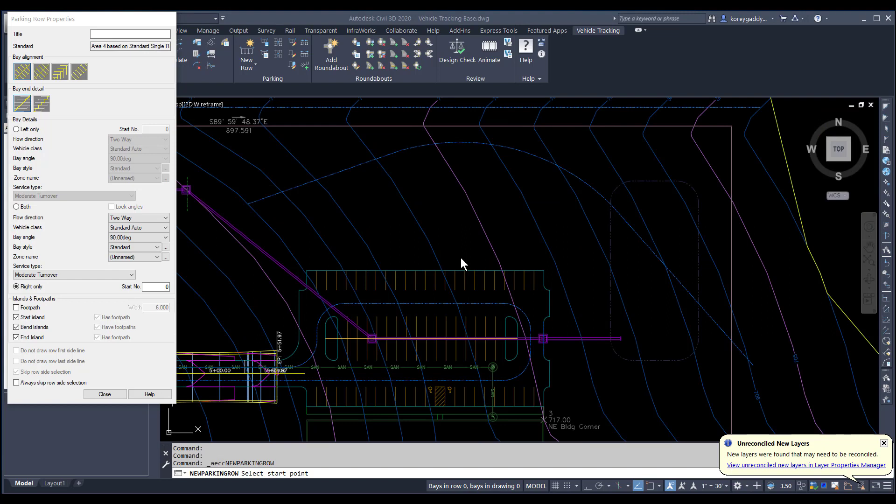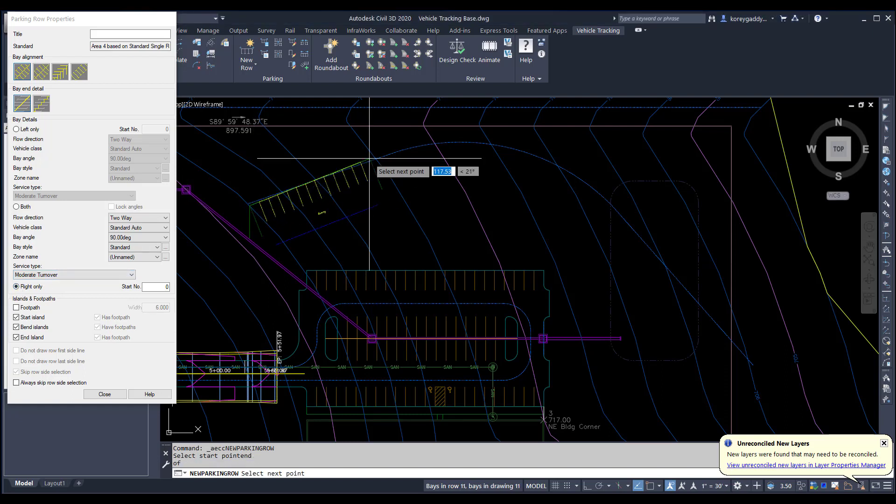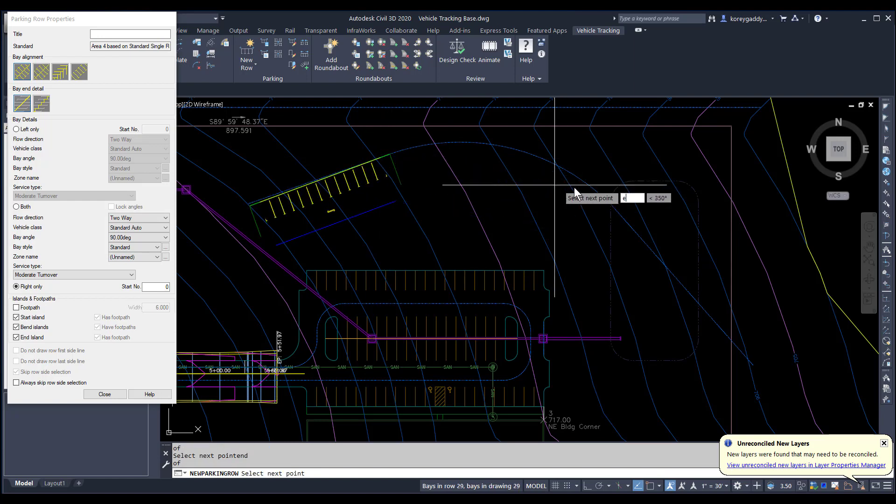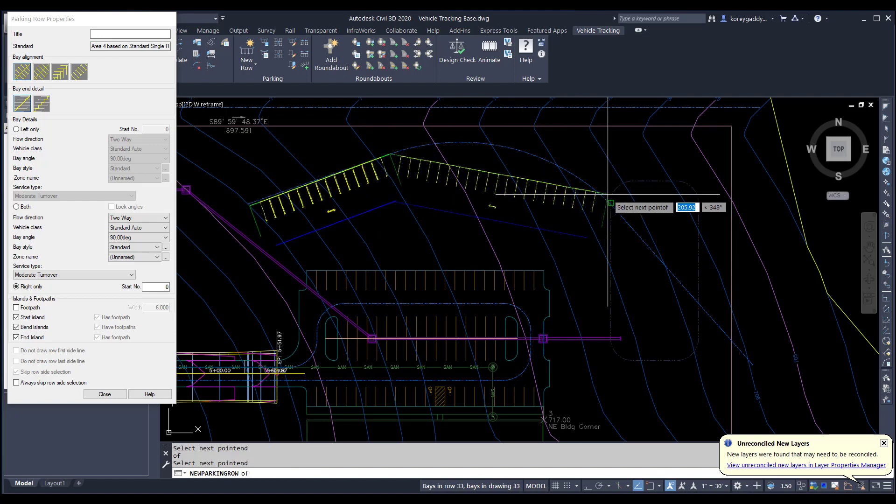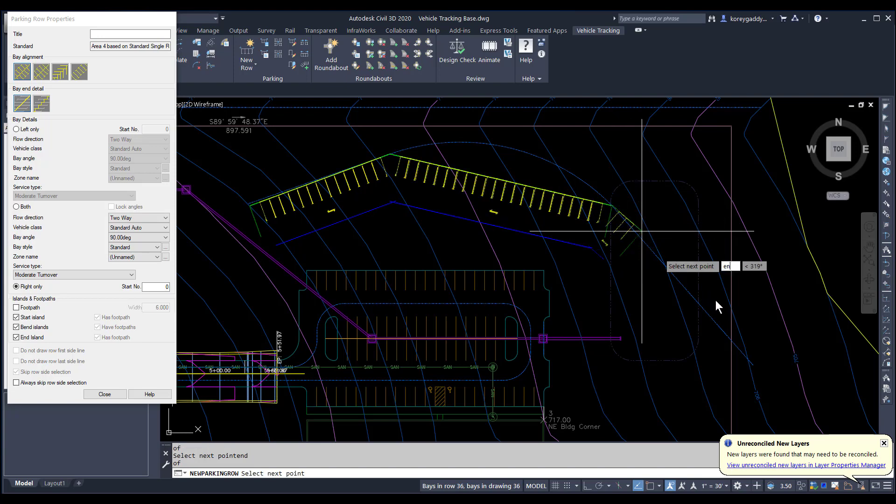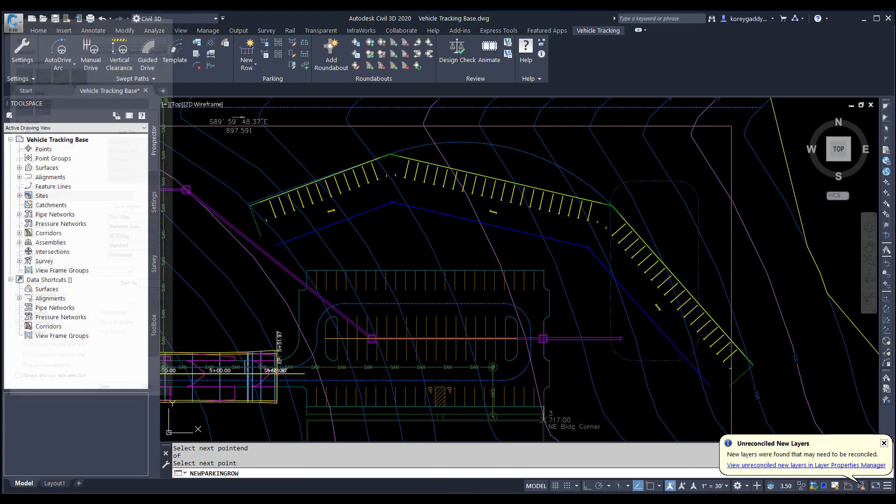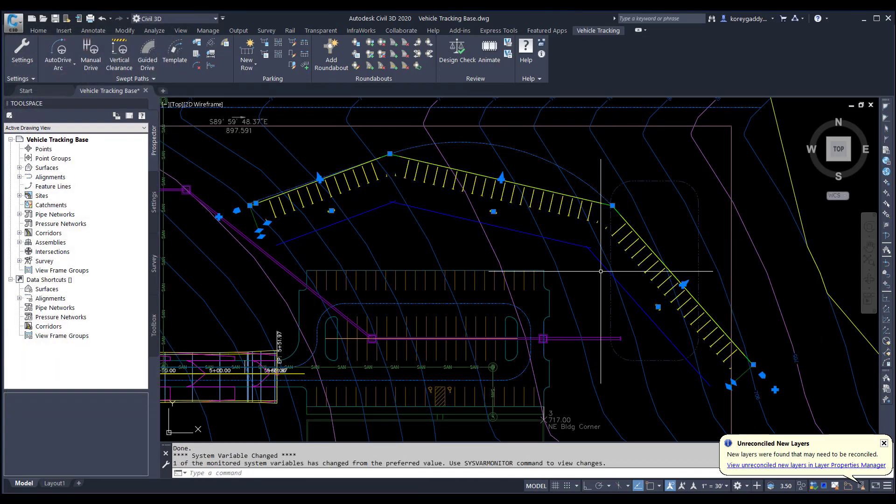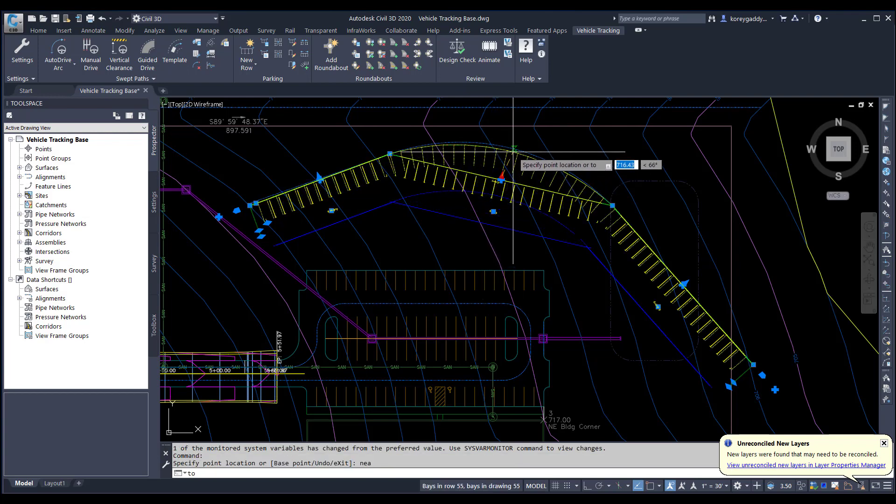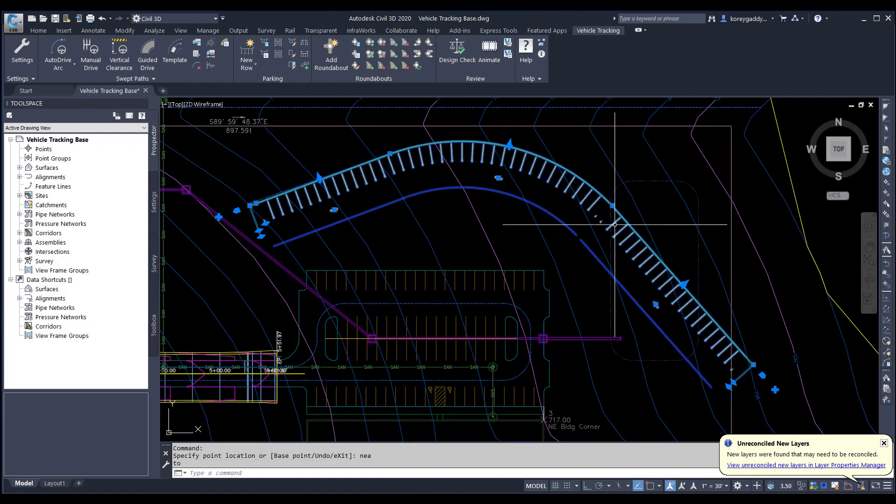You could also easily put parking in on a section with a bend like this one. Same process. We'll have our parking menu open. I'm doing the right only. I'll go ahead and click here at the start of it. I'll run over here to the tangent, to the other tangent, and then the end of it. And then I can come back if I want to adjust that section to that line. And now I have that bend in section of parking again very quickly.